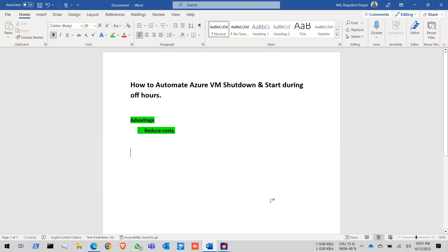Hello everyone. Today I am going to show how to automate Azure VM shutdown and start during off hours. The main advantage for this setting is to reduce the cost of your Azure subscription.